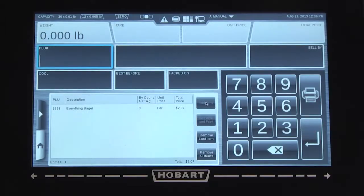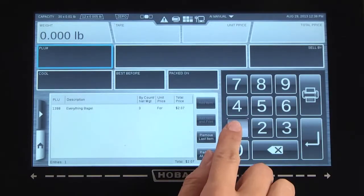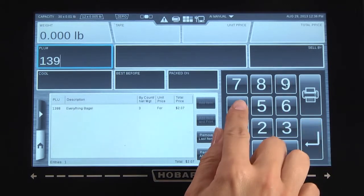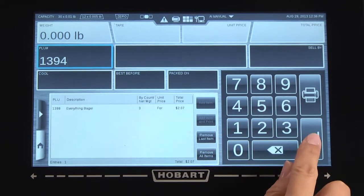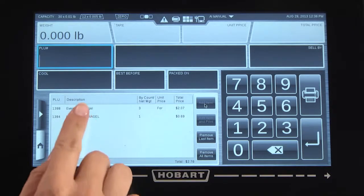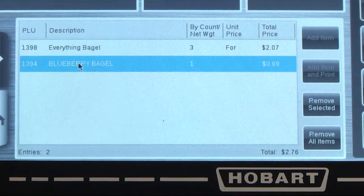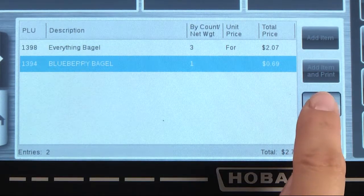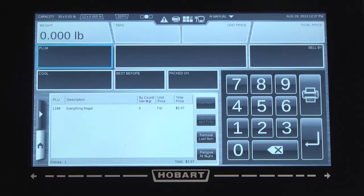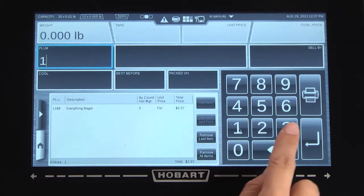Repeat this process until the order is complete. Select remove item if a PLU is entered incorrectly, then continue adding items.